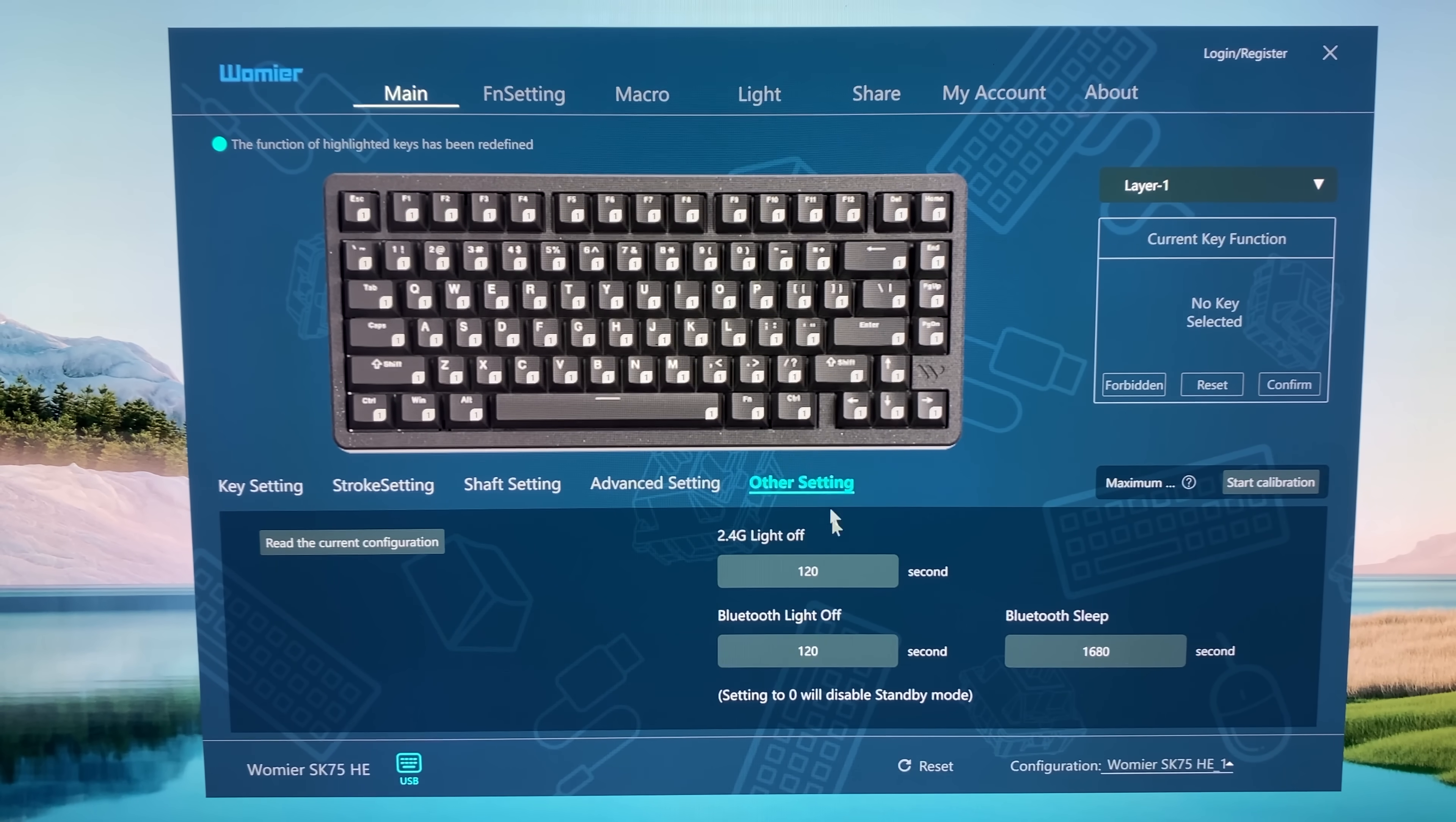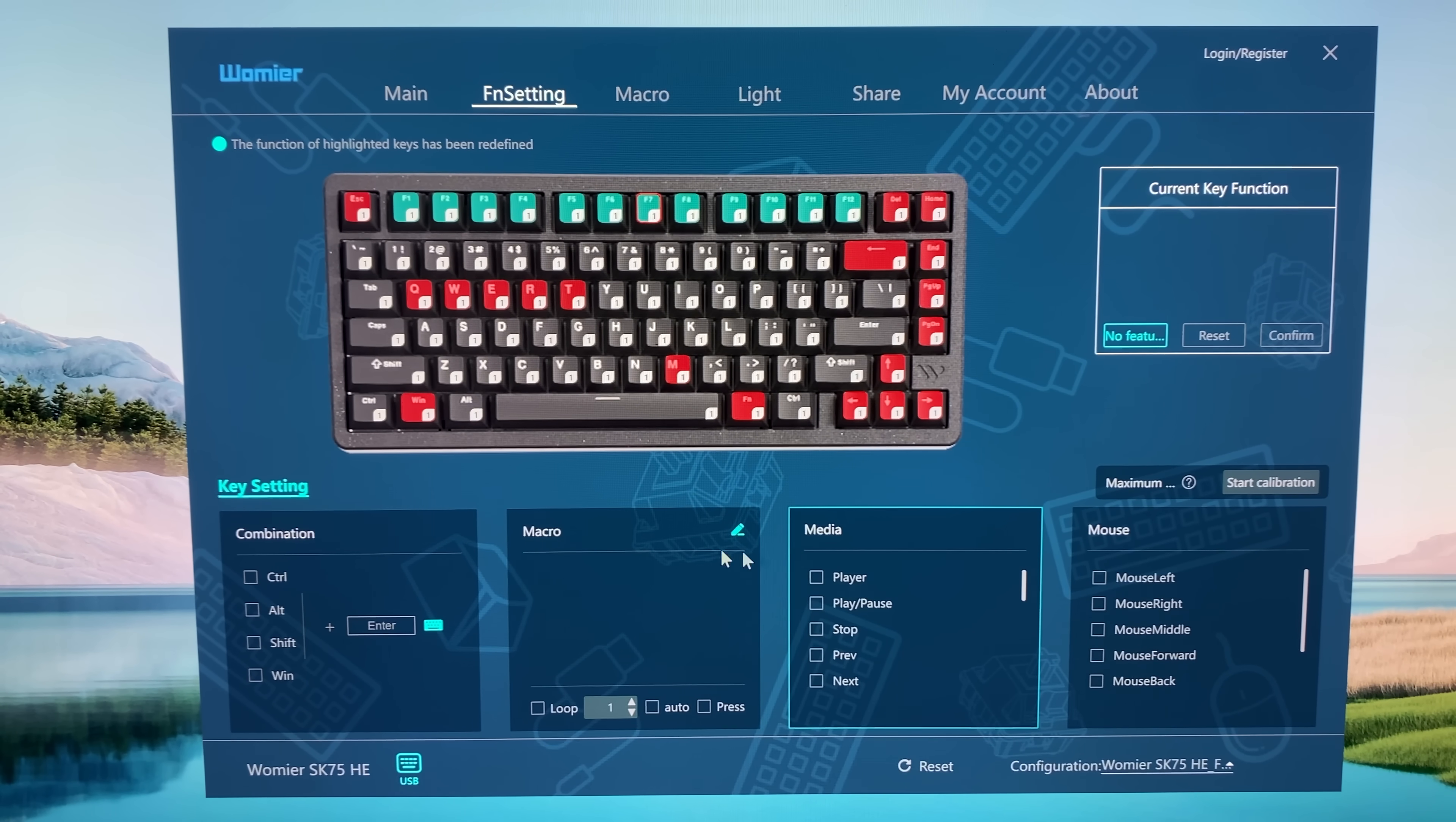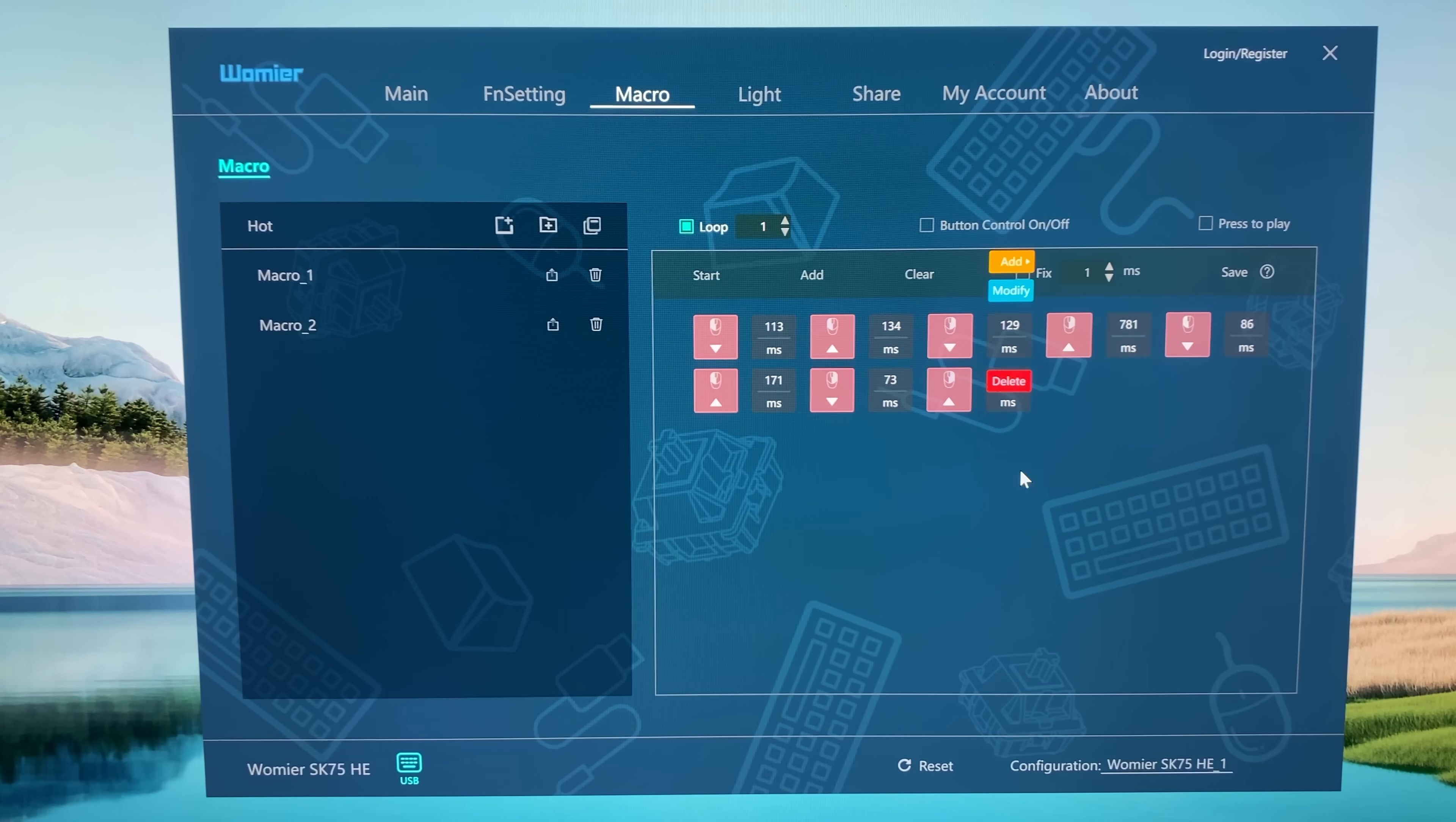We also have other settings, for example, Bluetooth sleep and light settings. Then we also have functions, so for example right here we can redo them with media or mouse click actions. We also have a dedicated macro recorder.